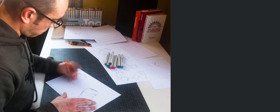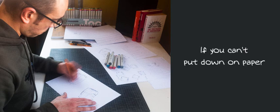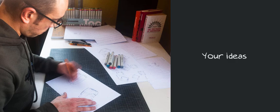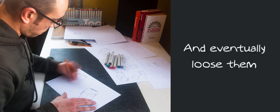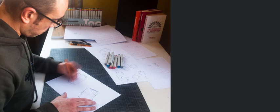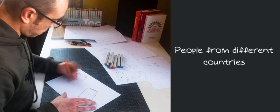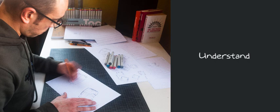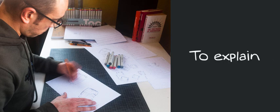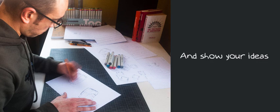Remember, sketching is fundamental in design. If you can't put down on paper your ideas, you might tend to forget them and eventually lose them. Sketching is a universal language that people from different countries and cultures understand. So, what better way to explain and show your ideas than through a sketch?